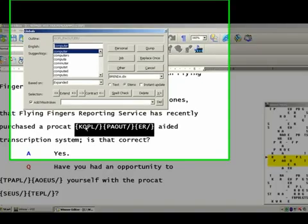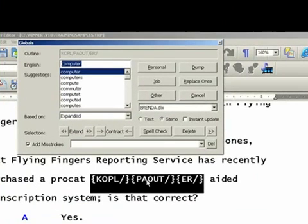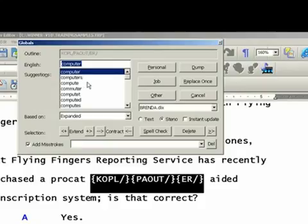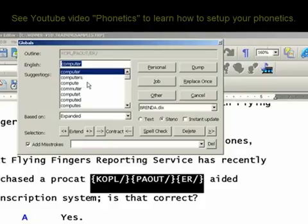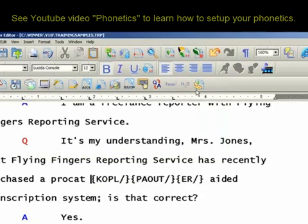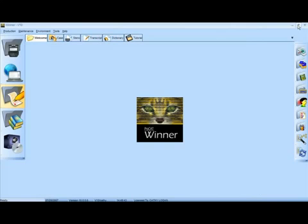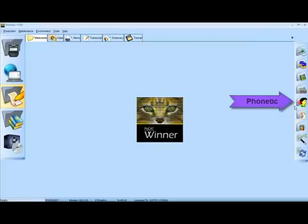Now, you will notice that the word here, 'computer,' is on this word list. Some people tell me that the suggest translation, they do not get a real good word list. Well, the reason is that you have not set up your phonetic table yet.